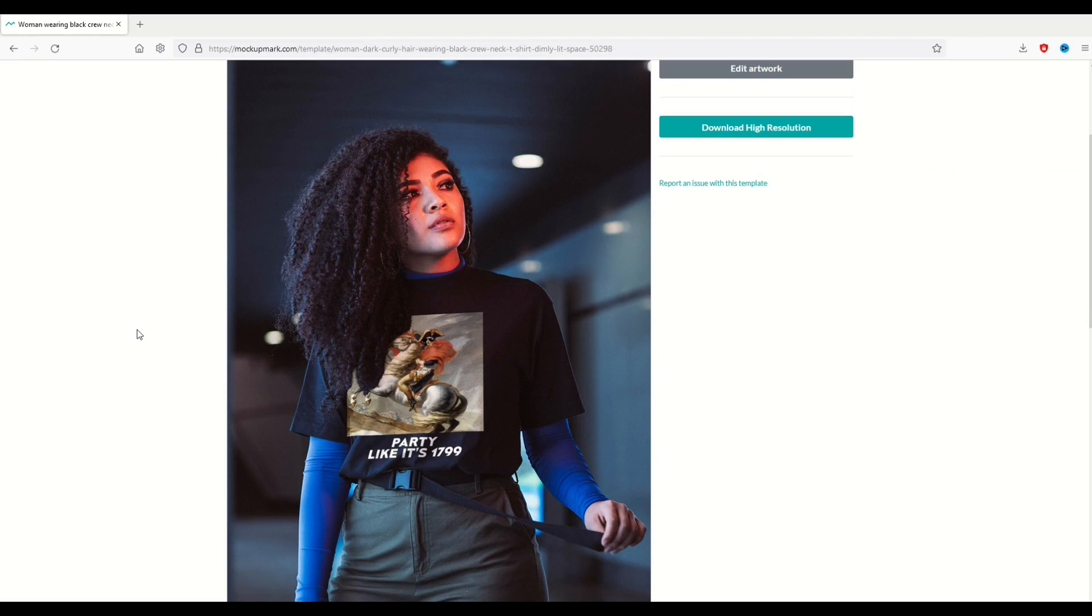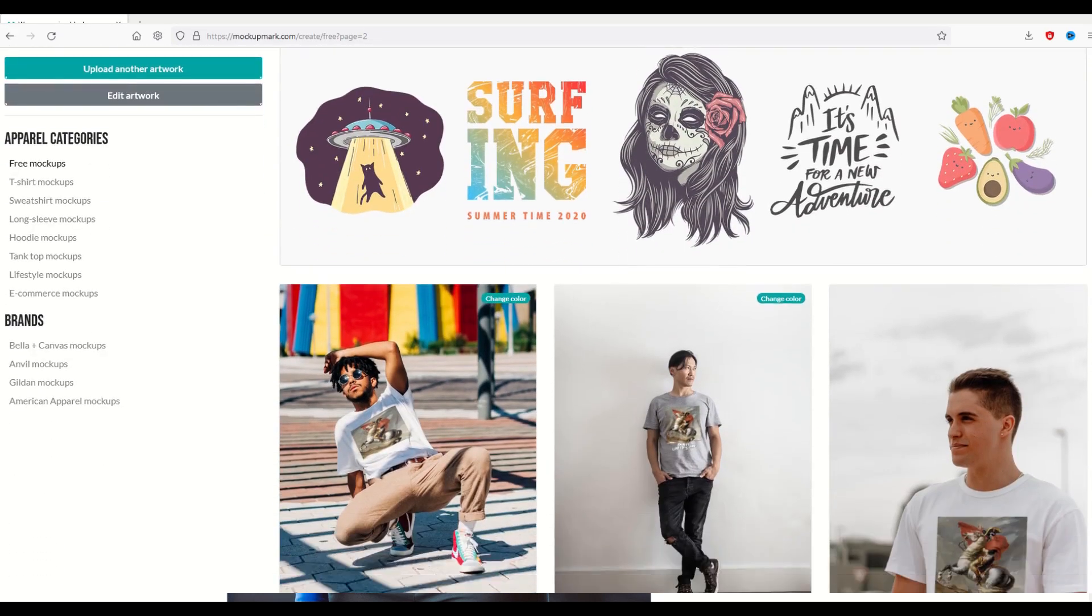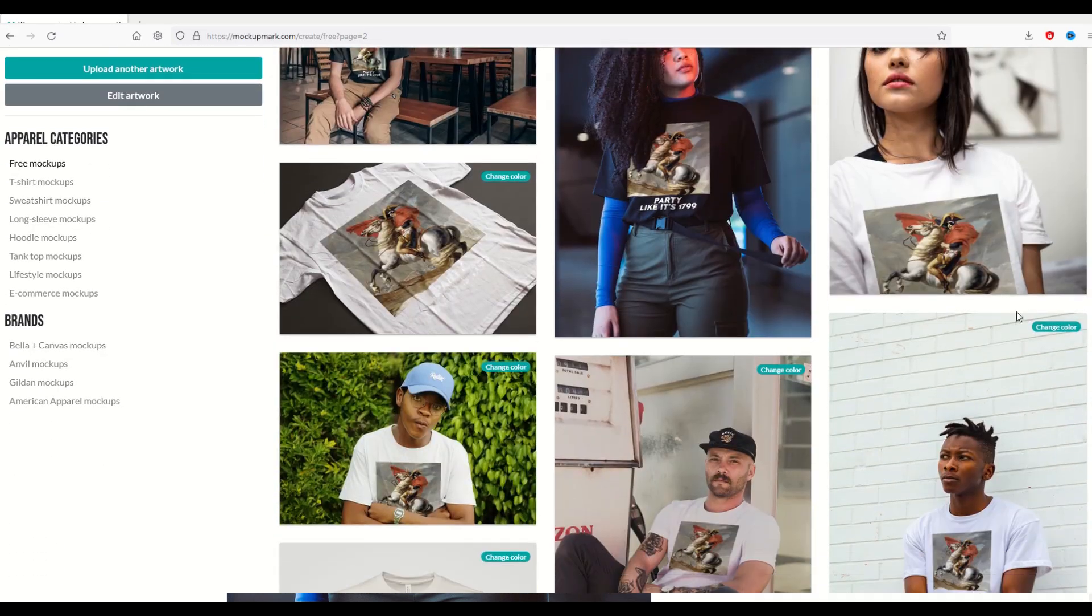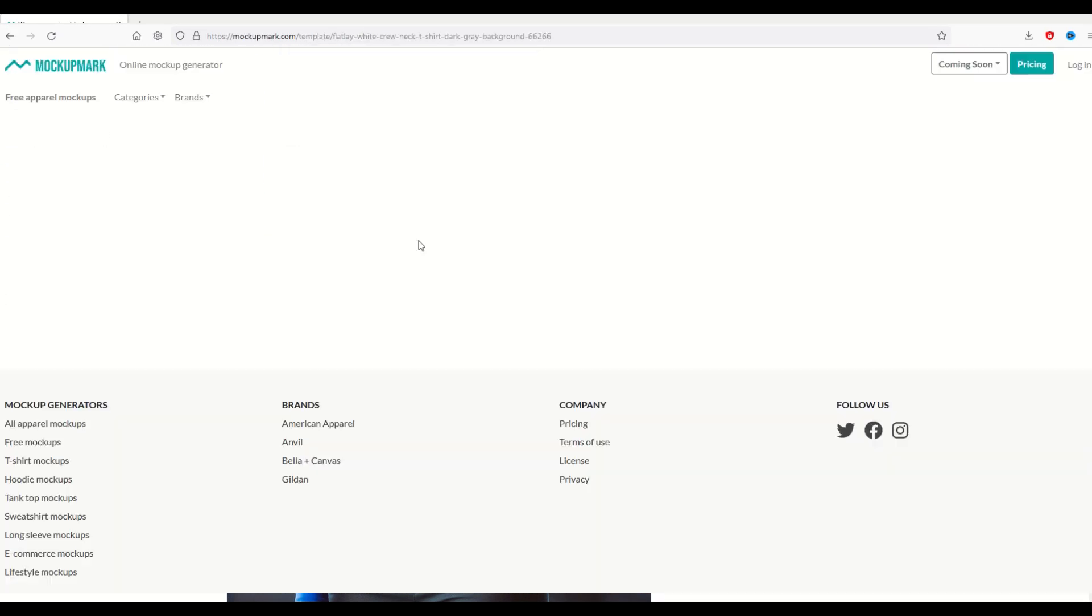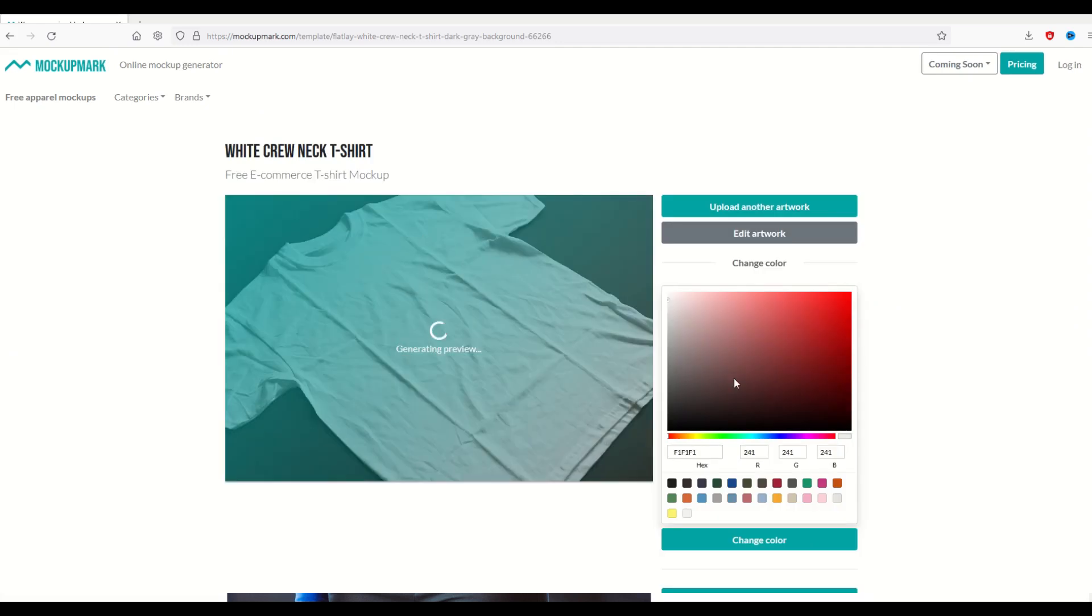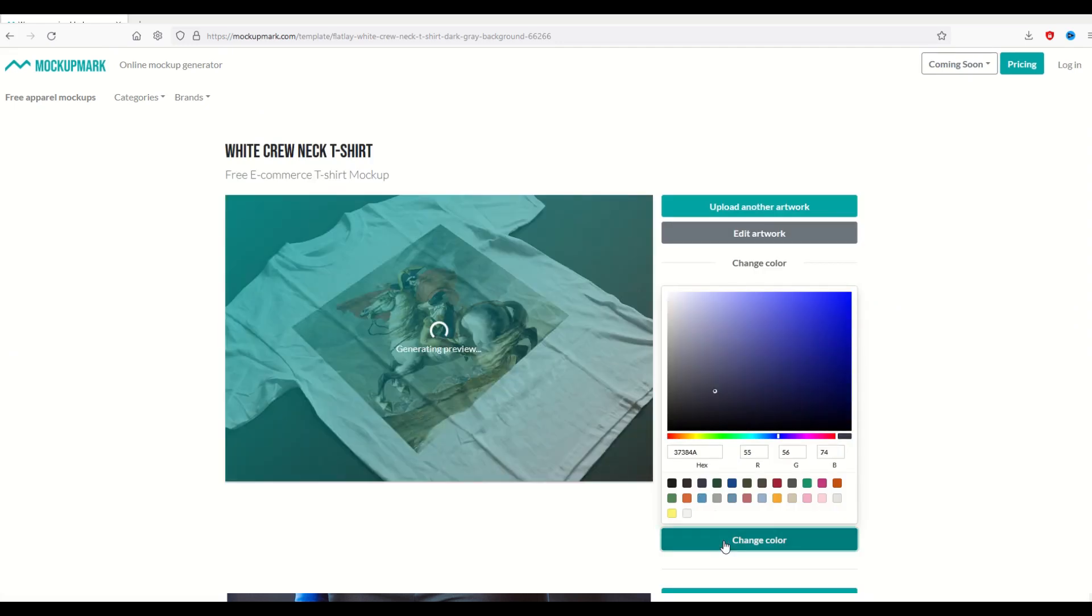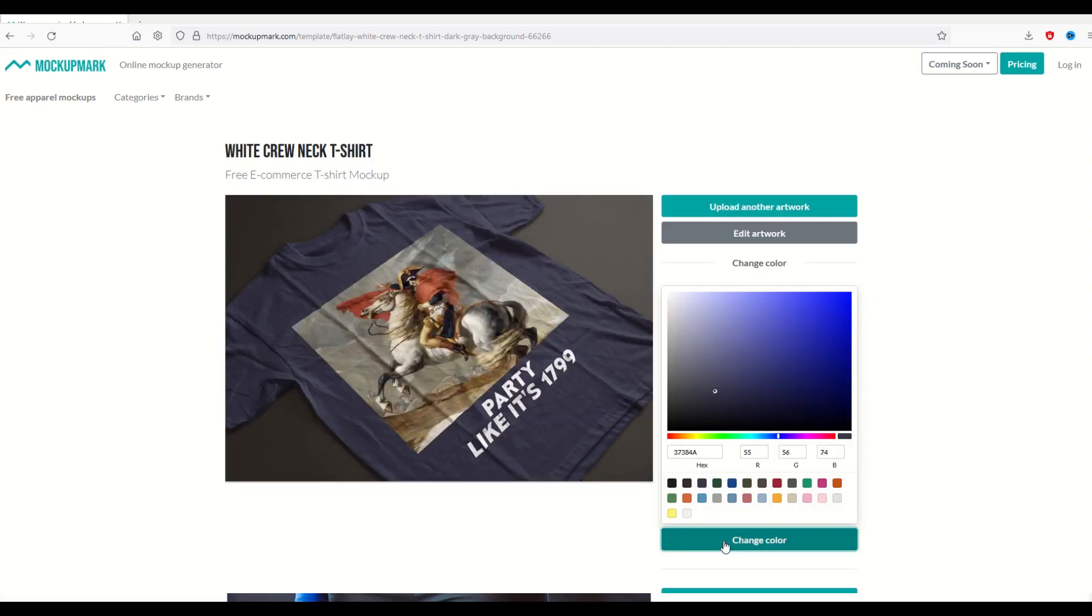So anyway, I love this website. Check it out - it's called mockupmark.com, completely free to use, completely free to try out, and you don't even sign up for it. Feel free to leave me a comment down in the comment section below if you like it and what you use it for. I think that'd be great.